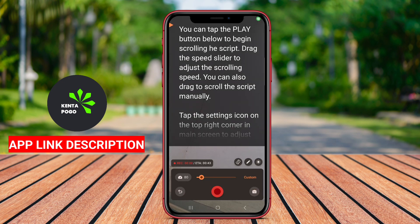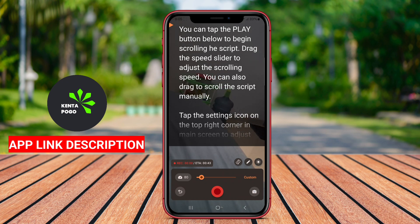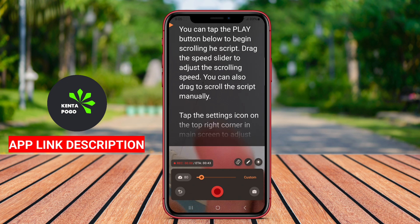Teleprompter for video often includes functionalities such as recording video directly within the app, allowing users to create polished content without the need for extensive editing. It may also support landscape and portrait orientations, making it versatile for different filming setups.